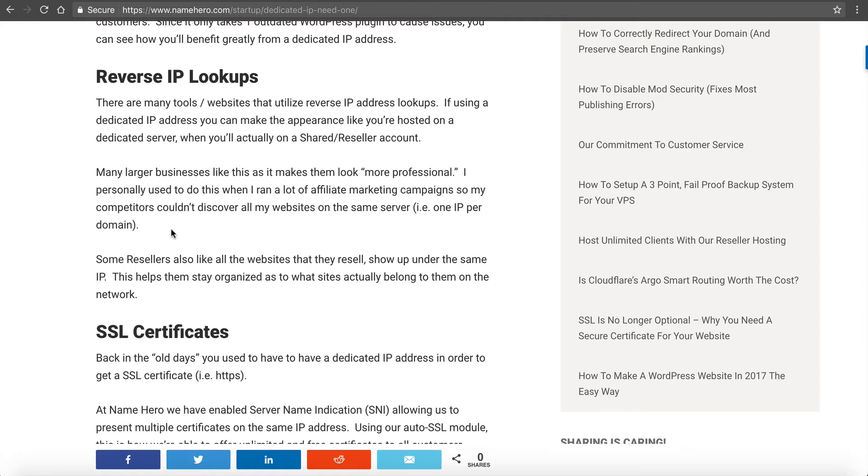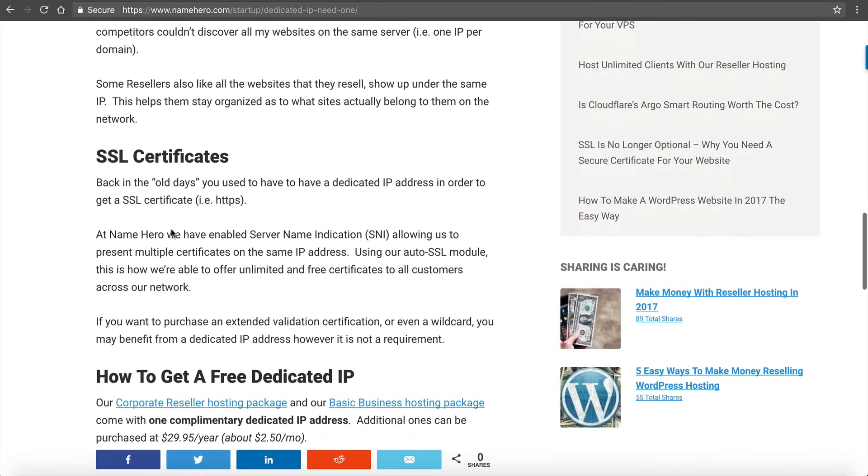The reverse lookups is a big reason, especially when it comes to privacy and all that. Some resellers like to have all their customers on the same IP so they can keep track of who's on what network, and I can understand that from a networking standpoint.